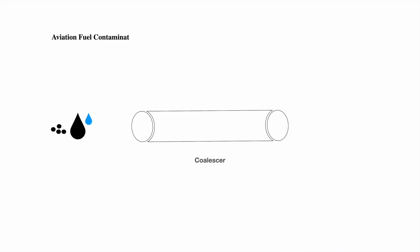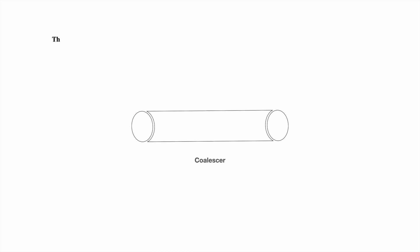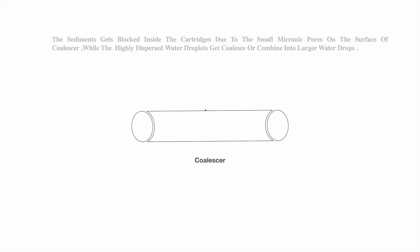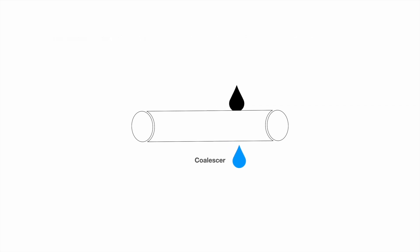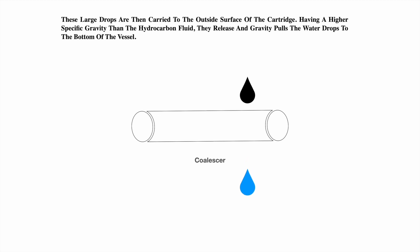Aviation fuel contaminated with water droplets and sediments enters inside the coalescer elements. The sediments get blocked inside the cartridges due to the small micronic pores on the surface of the coalescer, while the highly dispersed water droplets coalesce or combine into larger water drops. These large drops are then carried to the outside surface of the cartridge. Having a higher specific gravity than the hydrocarbon fluid, they release and gravity pulls the water drops to the bottom of the vessel.